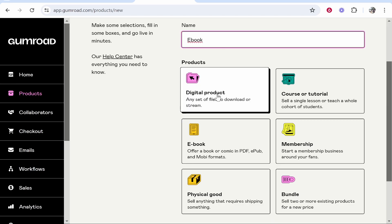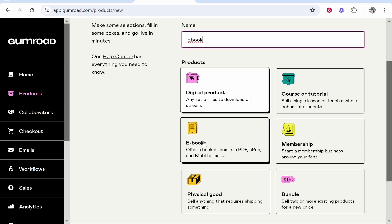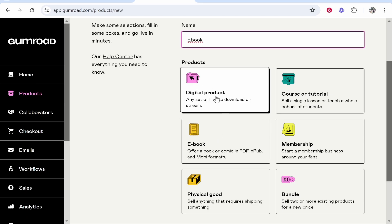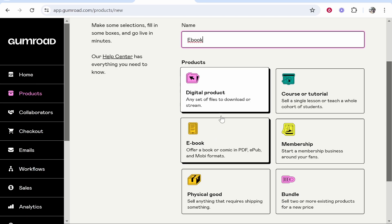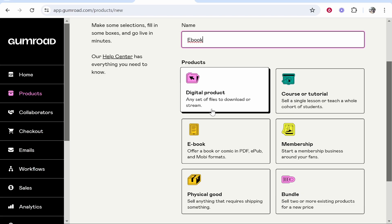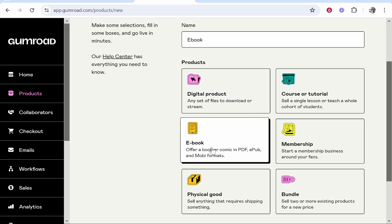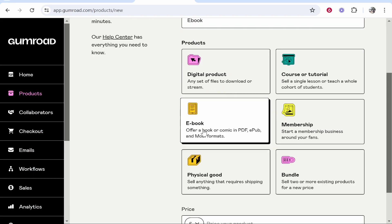You then want to choose digital product because an e-book is probably going to be given in a PDF format. Alternatively, you can just choose e-book, but any of these two are going to work because they are both digital downloads. For the video though, I guess we'll just go with e-book.